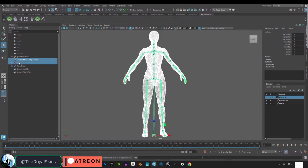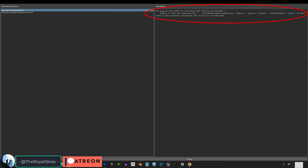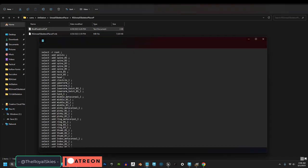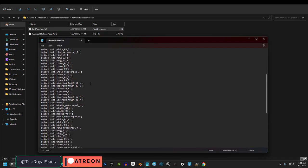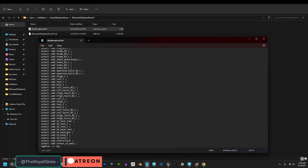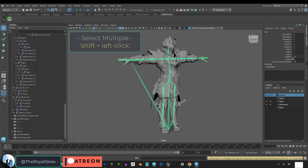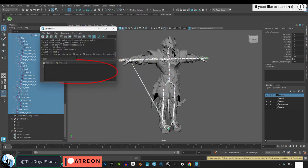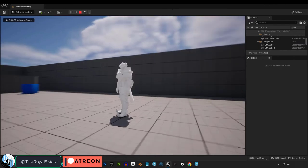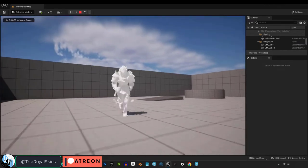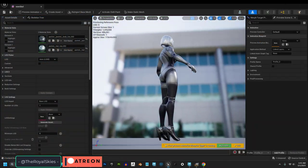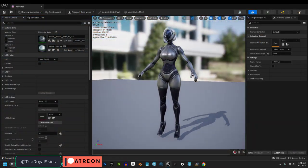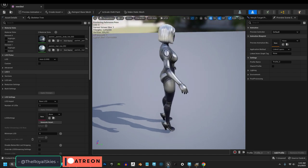Now if you do get errors, like the bind skin error, then my free skeleton system also comes with the MEL script that you would need in order to fix those errors. So basically, you just follow my previous tutorial, and then copy and paste the last piece of code in this text file to create a new bind pose and get rid of the error. So that is a completely free option that is available to you if you need it.